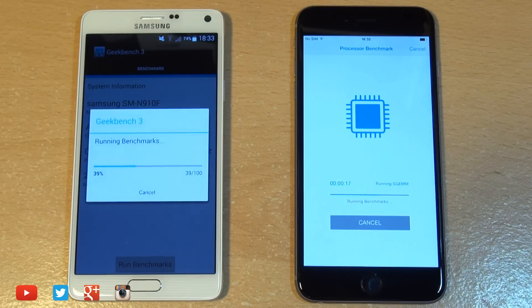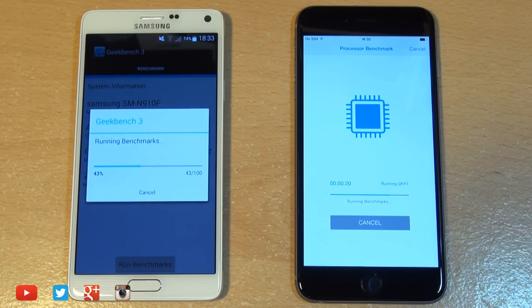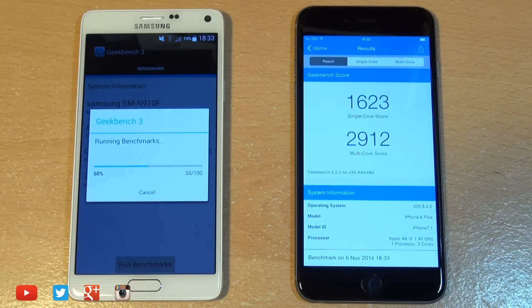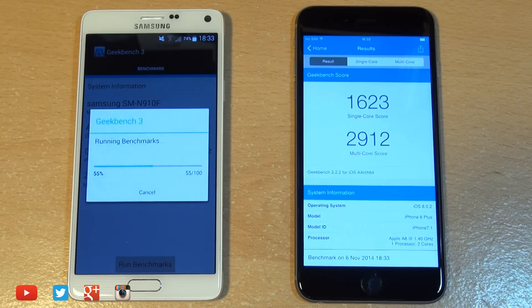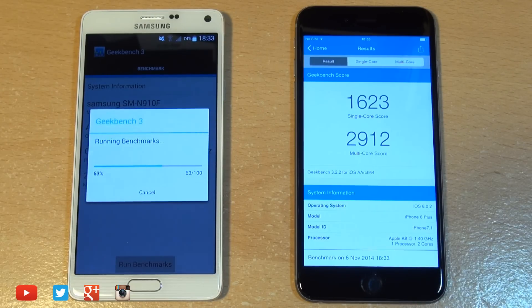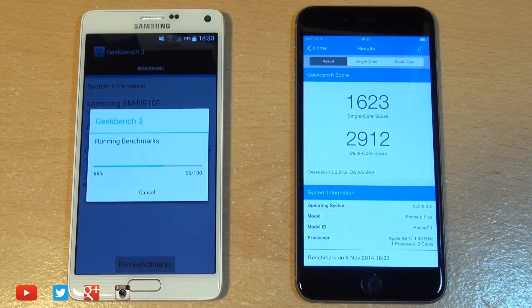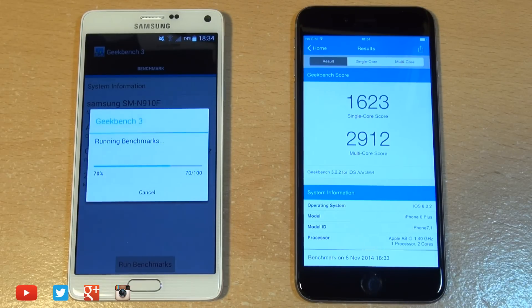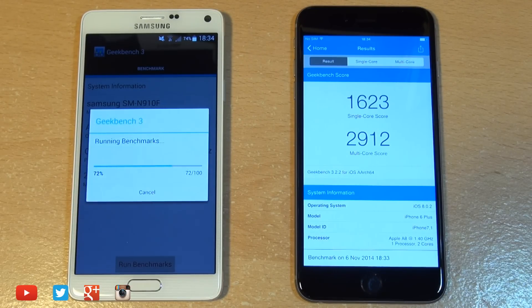And the main difference or the biggest difference in my eyes between these two is the Note 4's processor incorporates 32-bit architecture, whereas the A8 dual-core chip on the iPhone incorporates 64-bit architecture. So this is 64-bit on the iPhone versus 32-bit architecture on the Note 4. And it is noticeable.